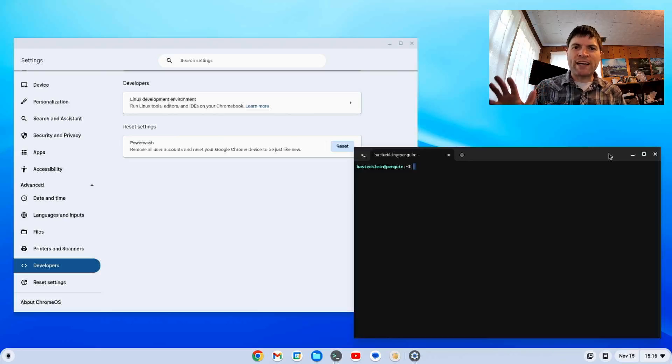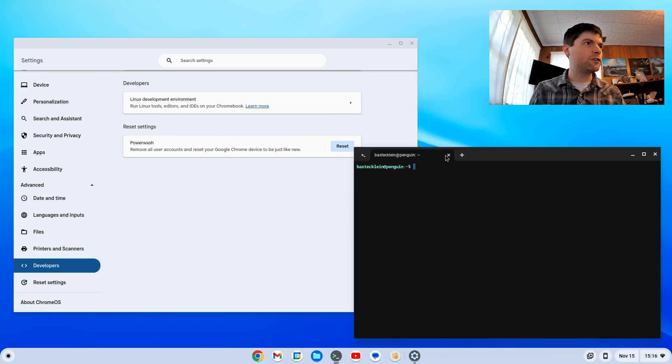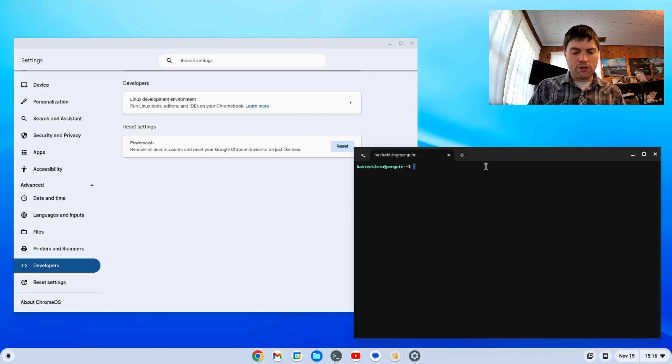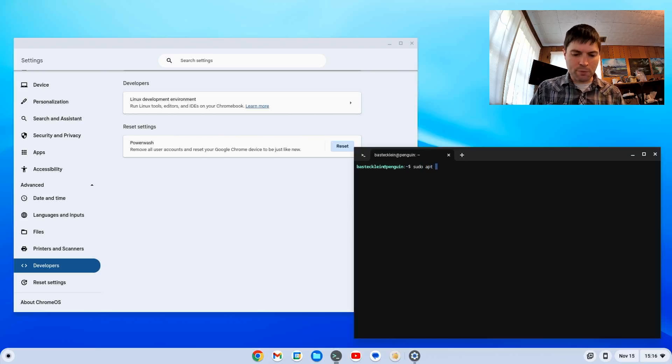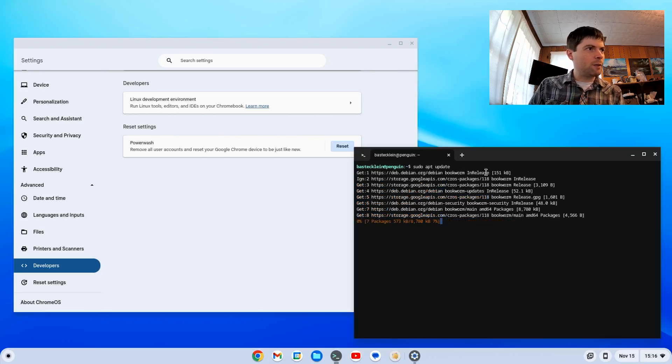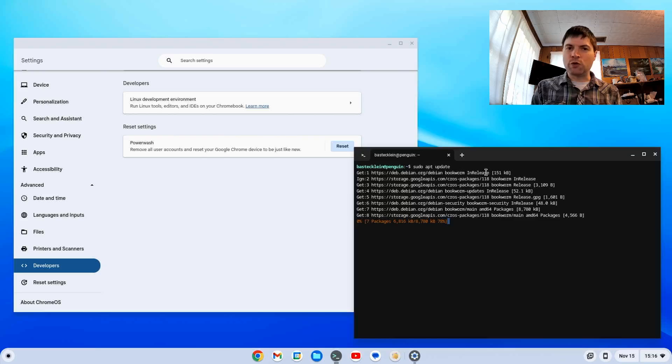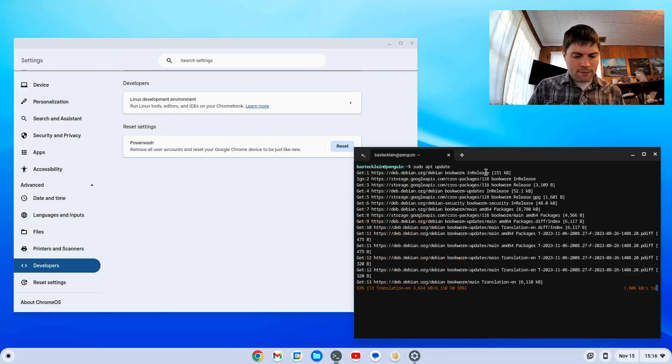Alright everybody, we're back here. We've got the Linux set up. The first thing you're going to want to do in your new terminal window is type sudo apt update. That's going to update all of our repositories here. When that's done, we are going to do an upgrade.